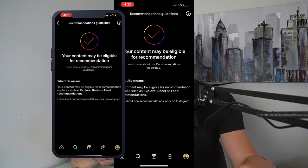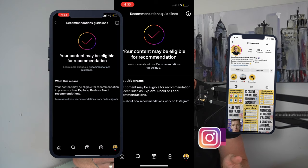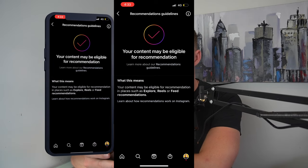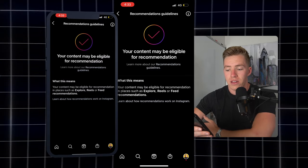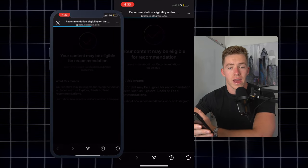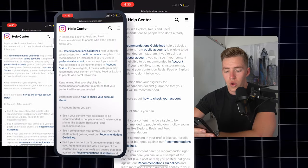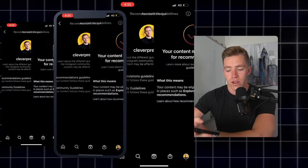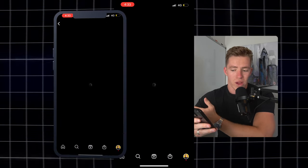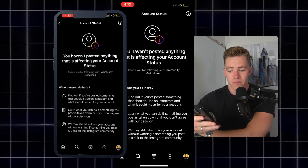If you go into your phone and it says you are not eligible, let me know in the comments or send me a DM on Instagram at Cleverpreneur so I can see how it looks and maybe make a follow-up video. Even if you are shadow banned, you can click on Recommendation Guidelines to see what the actual guidelines are, figure out what rules you might be breaking, and it's worth reading through either way just to have an understanding moving forward.